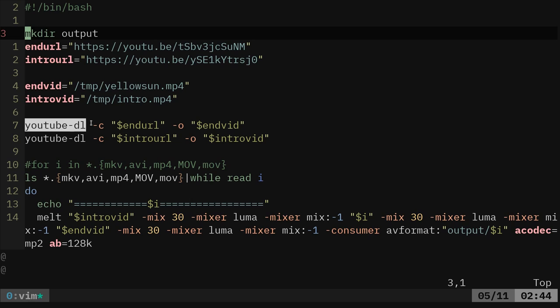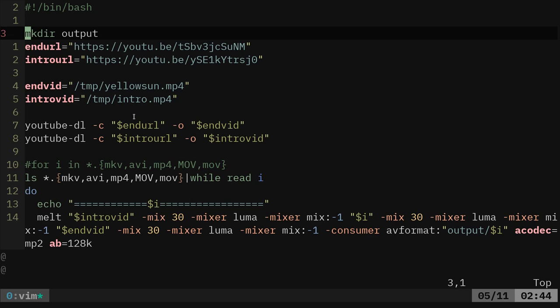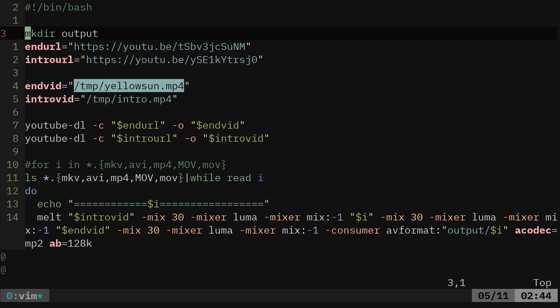So then it uses YouTube DL dash C meaning continue. So it tries to download these files and if they already exist, it's just going to check and continue. But what it's going to do is this allows me to, if I went to a new system that I don't have my intro and outro installed on, it's going to try to download them from YouTube and put them in these directories.